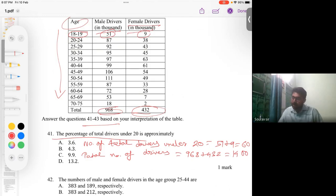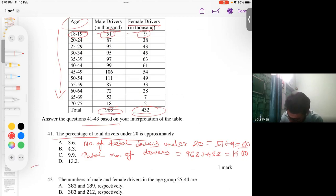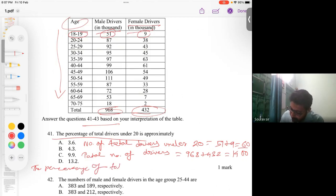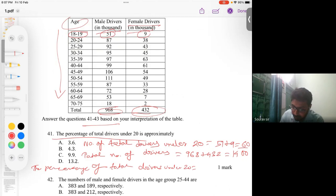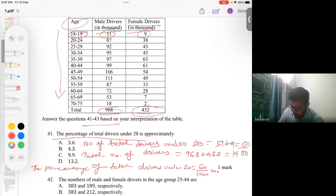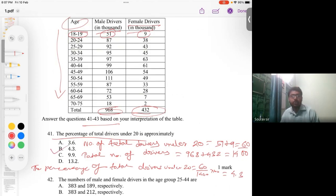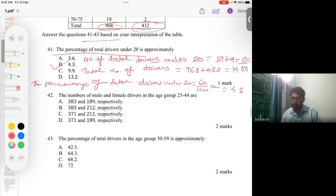To find the percentage, we find the ratio between the two values. The percentage of total drivers under 20 = (60 / 1400) × 100, which gives approximately 4.3. So the correct answer is option B. A very easy question.